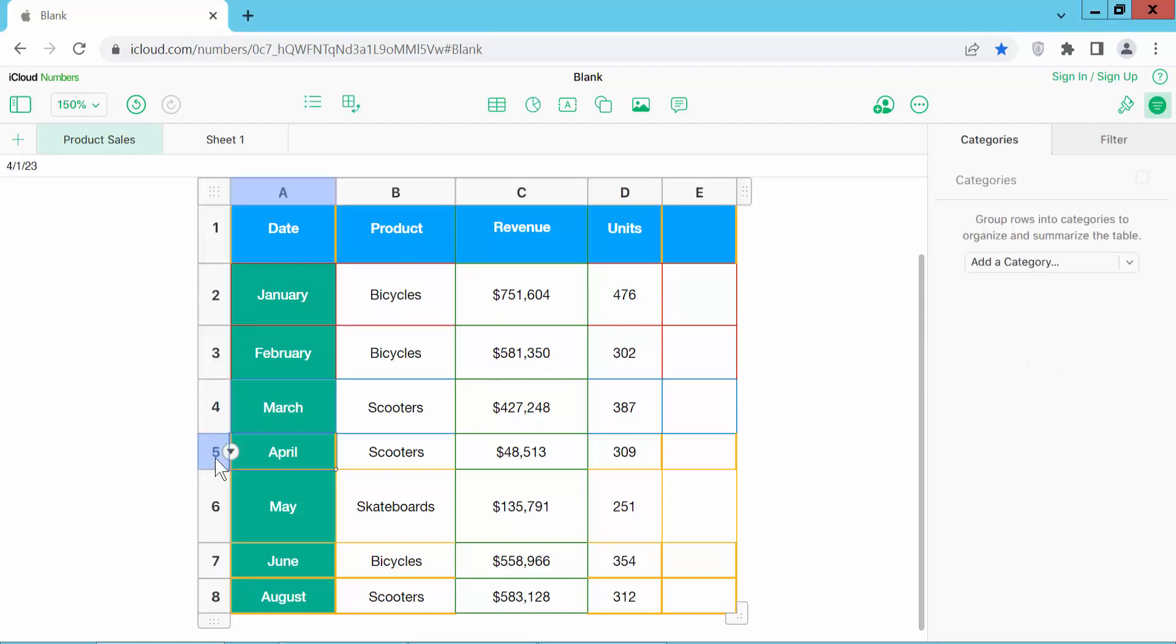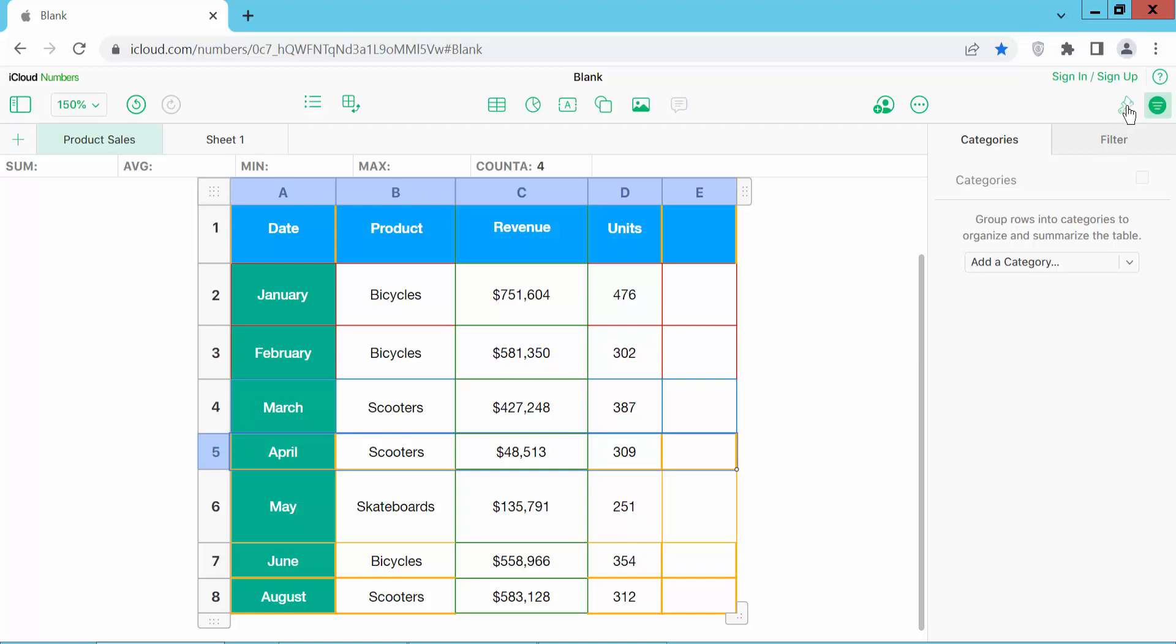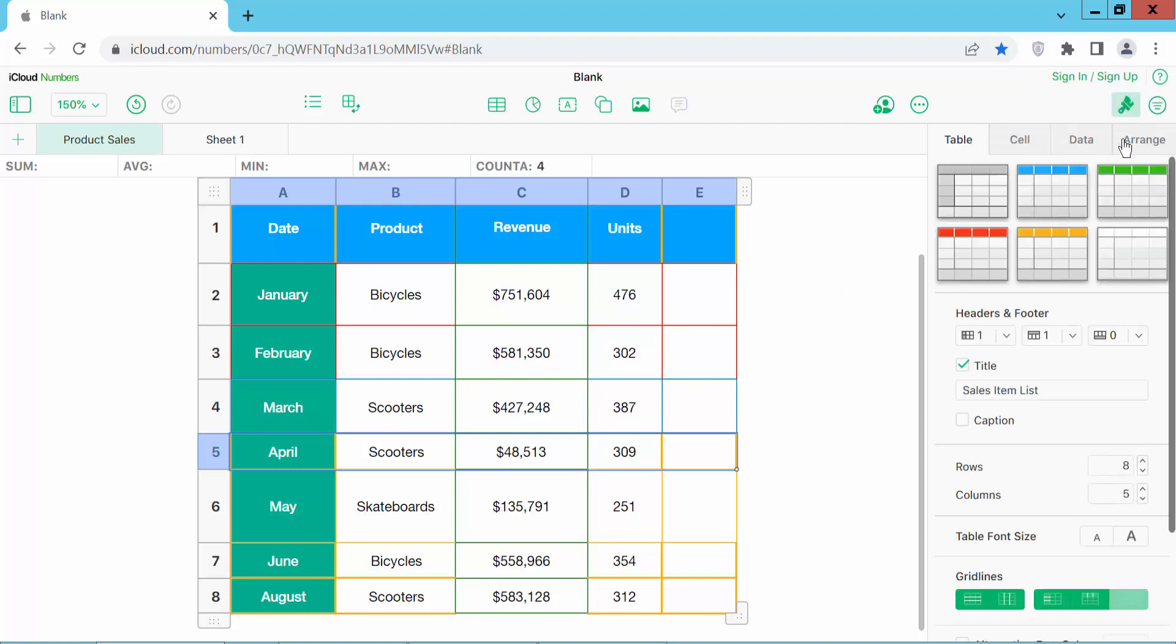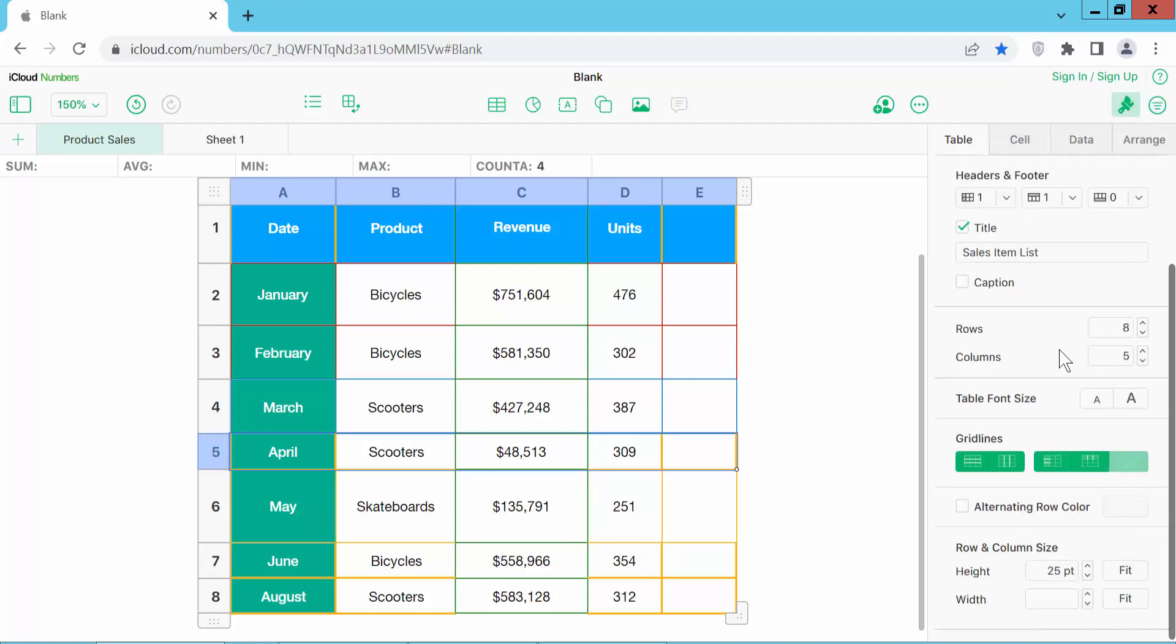Now I will make all of this row size the same. First, I will select this row. Click on the table format option and scroll down. Here we will find the table height, row height 25. I will make all of this row height 25.